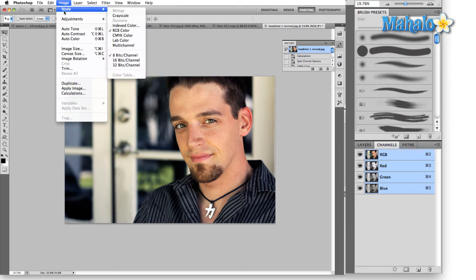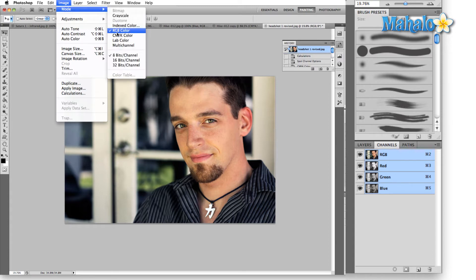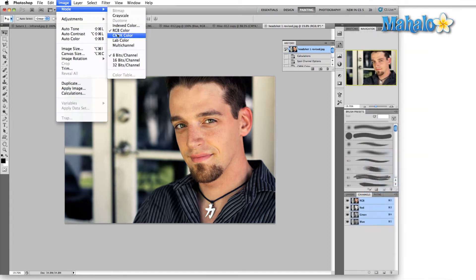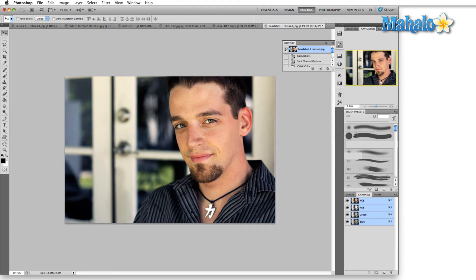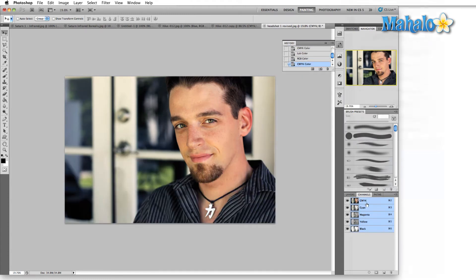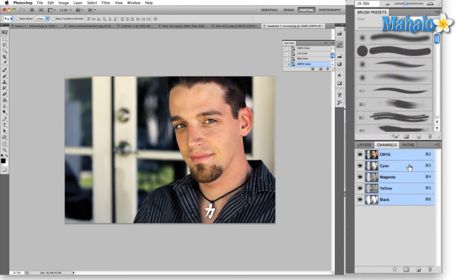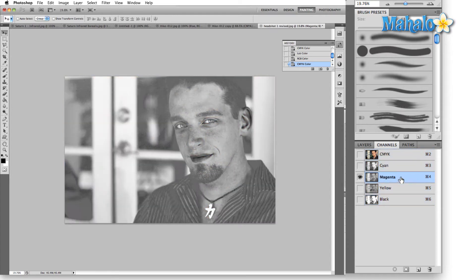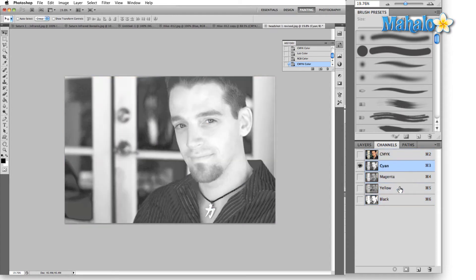The same goes for CMYK. If we switch over to that image mode — CMYK color, hit OK — you'll notice that in our channels panel everything switched over to cyan, magenta, yellow, and black, and these grayscales are very different from their red, green, and blue counterparts.